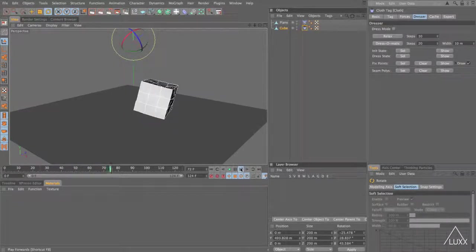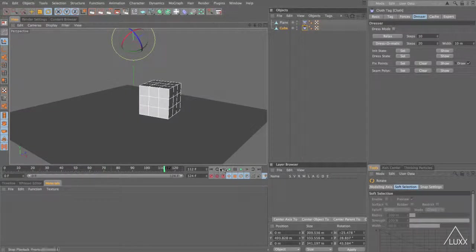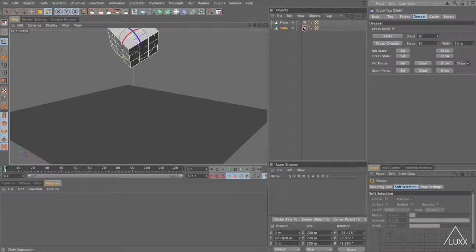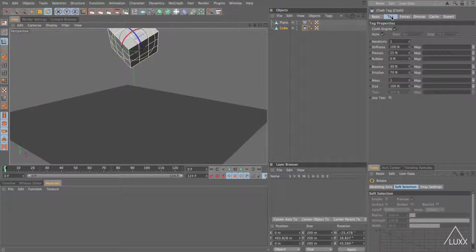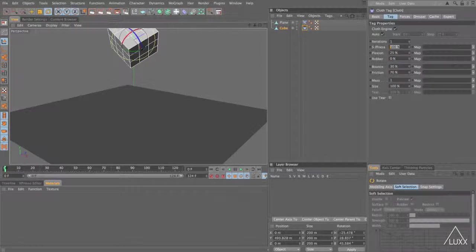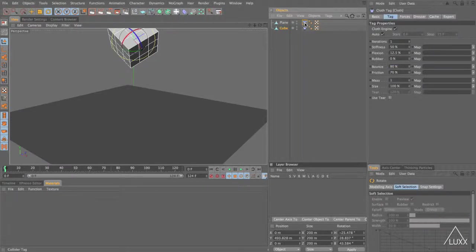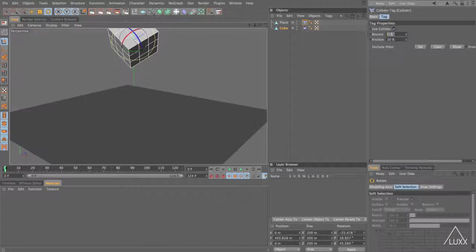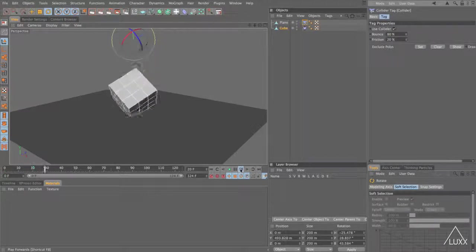Now we can press play and take a look at the simulation so far. You can see we've got quite a nice bounce going on. Let's just rewind. Let's select the cloth tag, switch to the tag tab and reduce the stiffness down to say 50 and the flexion to around 12.5. I'm also going to increase the bounce to around 80. Let's select the collider and increase the bounce on here to around 80 as well just to make this bounce a little bit more dynamic.